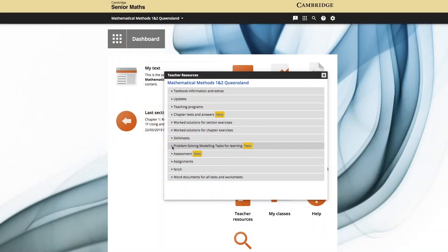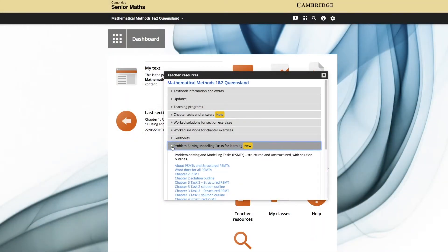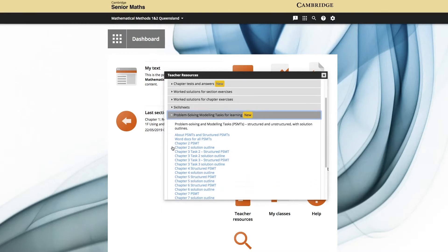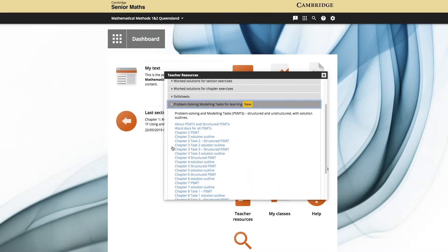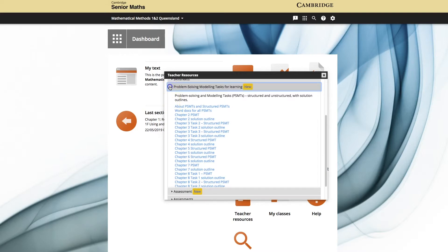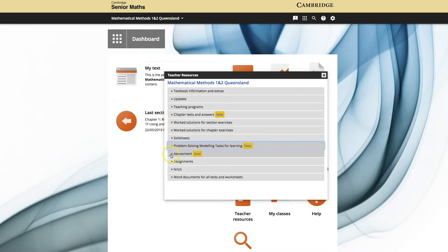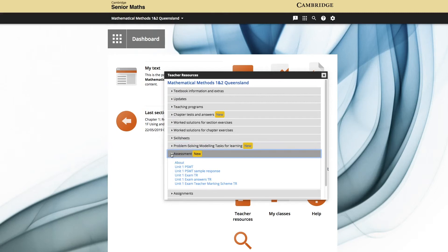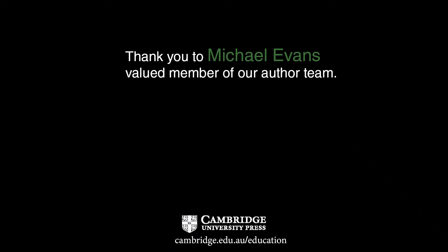There is also a large number of problem-solving modelling tasks available, especially in Units 1 and 2, for the teacher to give further practice to their students in this area. At the end of each unit, there is an exam available unseen by students that the teacher may use or modify. There is also a problem-solving modelling task that the teacher may use in a similar way.